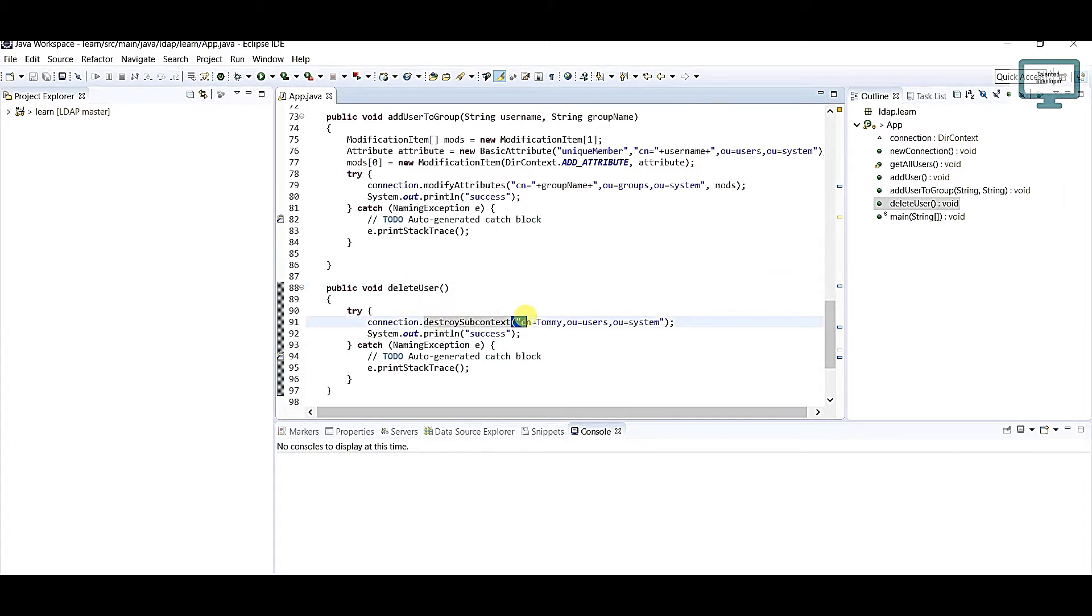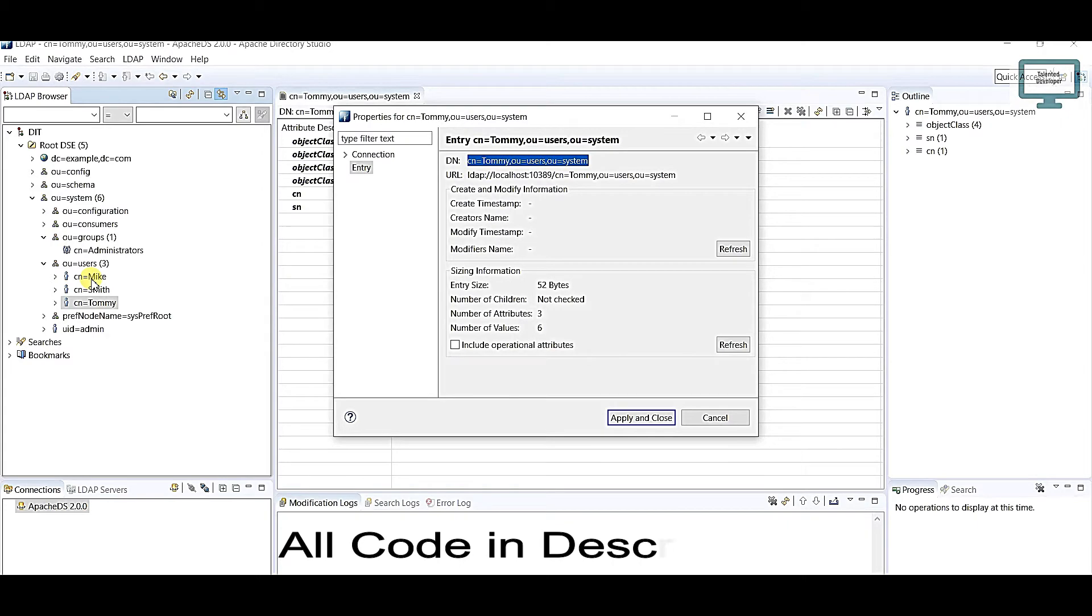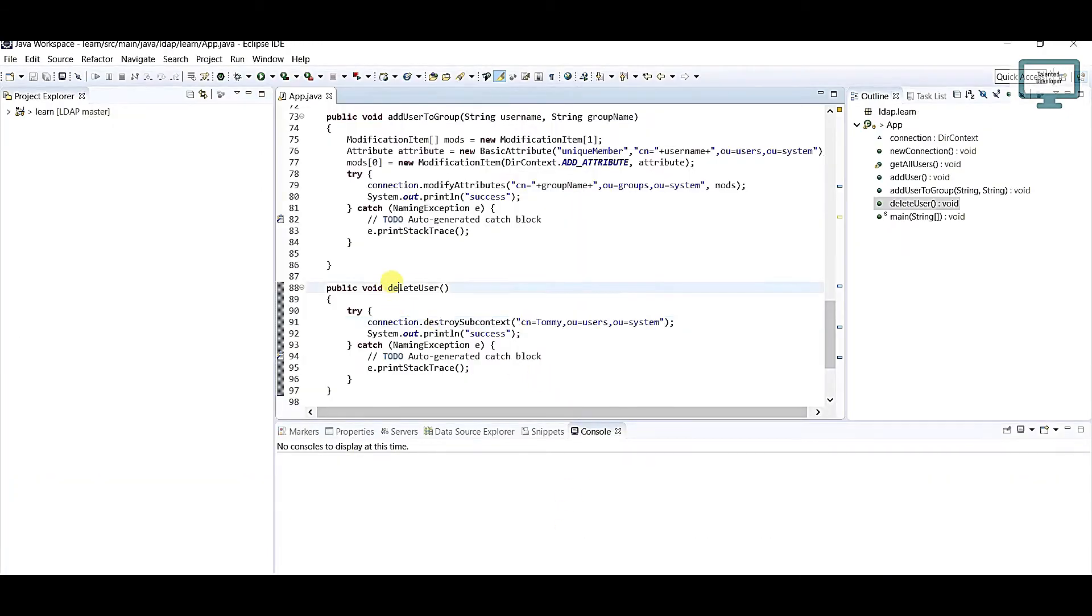Here we have to pass the DN. Currently I'm showing all the users through CN basis, right? If you are having UID label, MID label, or whatever level you can use that one. Let's call this method.